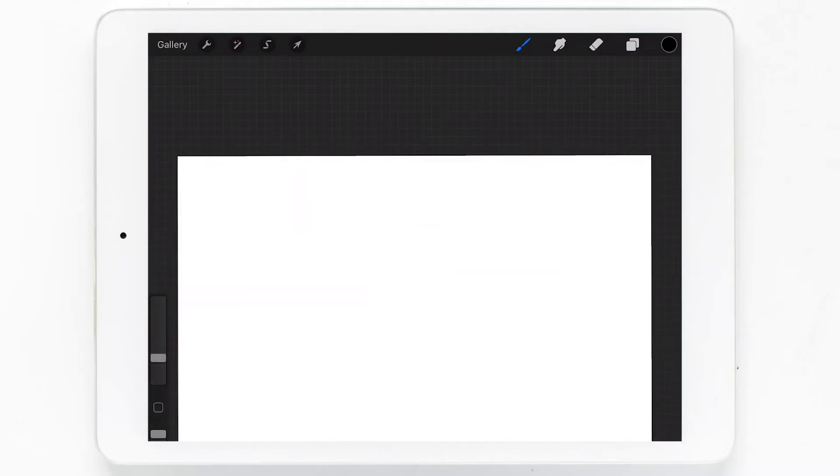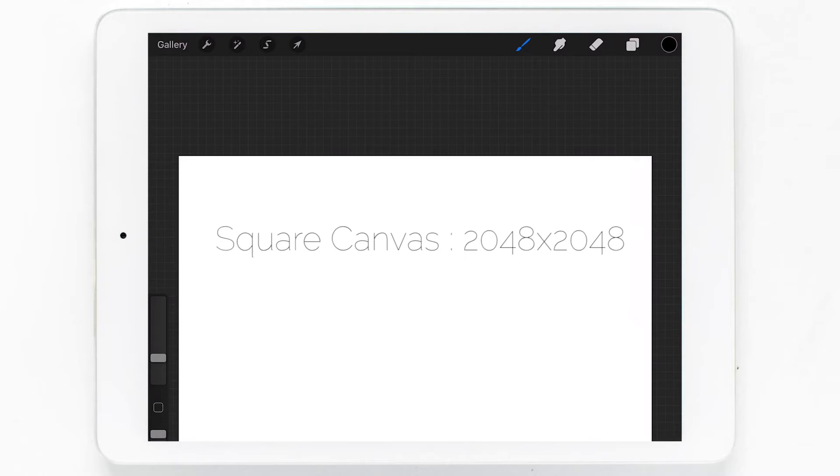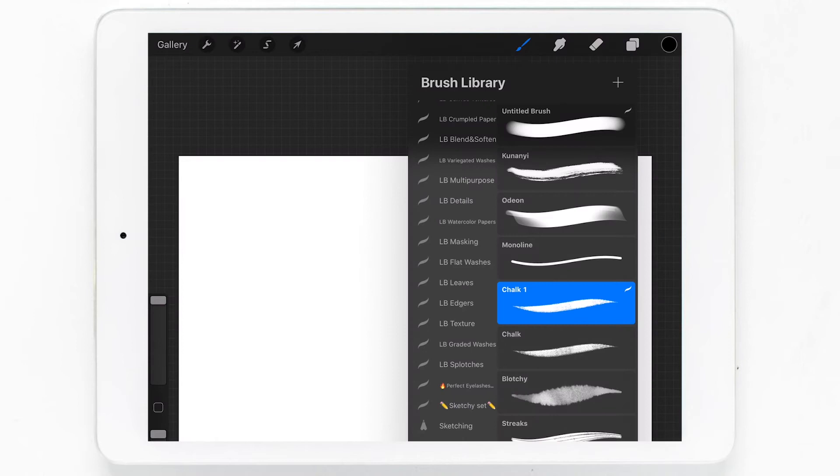We'll start with a blank canvas that is a square size. I'm using one that is 2048 by 2048. Feel free to use a pixel size that you're comfortable with.